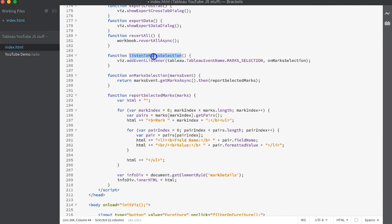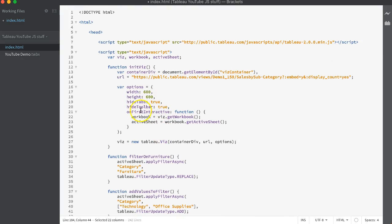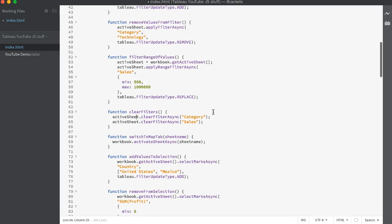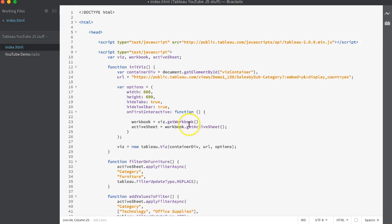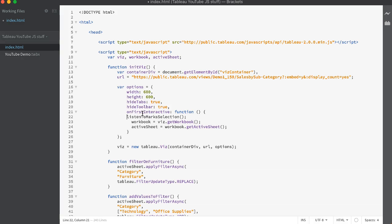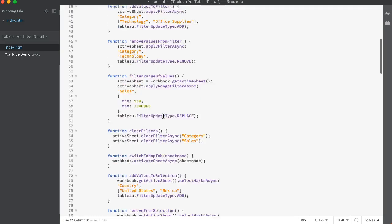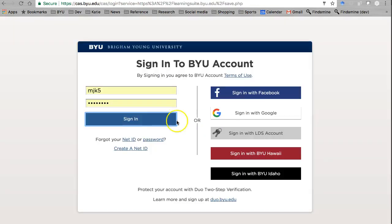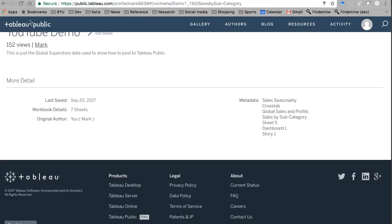And then we have to run this listen to mark selection back up here in our initialized visualizations on first interactive. So stick this guy right here. What just happened to paste it? Oh, I'm on a Mac, idiot. All right, so run the listener on first interactive. Now this also means that if we switch back and forth between workbooks, we're gonna have to run that listener again each time. So consider that when you're implementing all these other things in here. Let's save that.